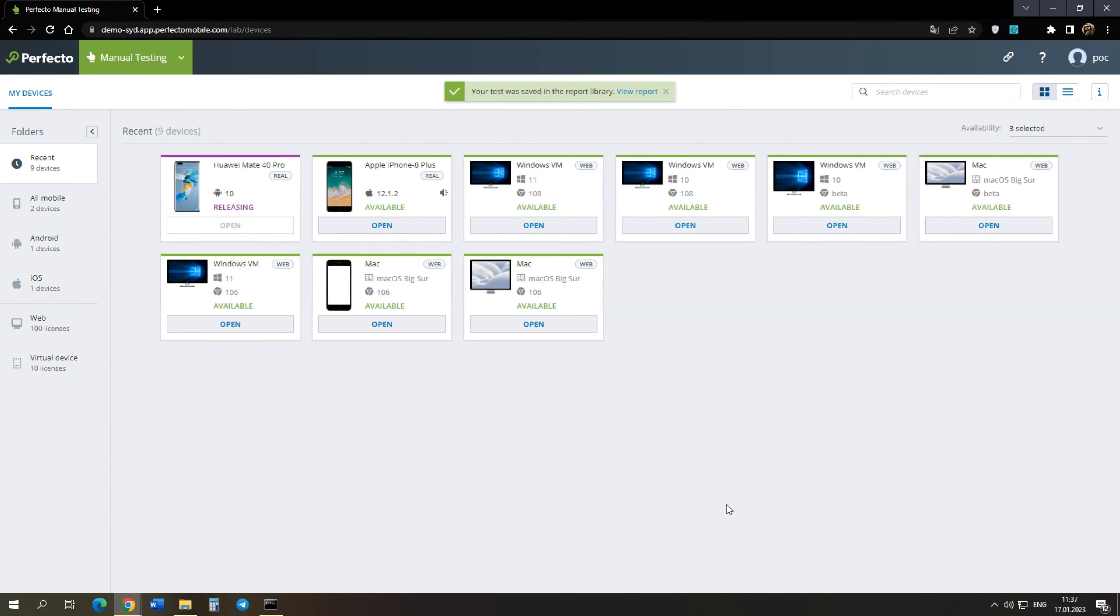Okay, we have looked at the possibilities of Perfector when testing mobile applications. That's all for now. Thank you for watching and have a good day.